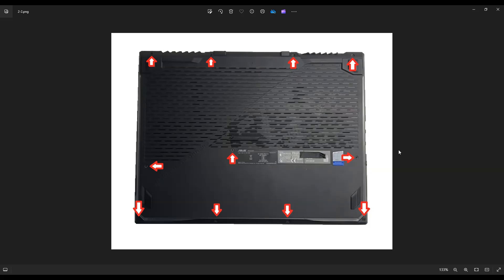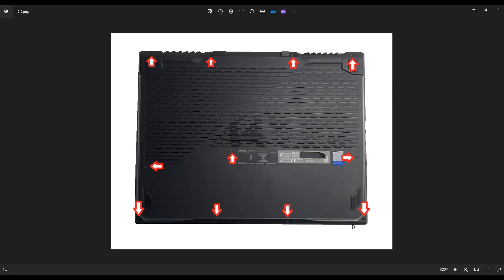Once you get those screws out, you're going to take a small, flat, preferably plastic pry tool because plastic tends to scratch your cases less than metal does, but some sort of plastic pry tool like a guitar pick. And you're going to go around the entire edge of your computer and gently, slowly, but firmly pry off the bottom case from the computer. Now be careful not to put your pry tool too far in. You could damage some internal components, but just keep it on the edge even if you have to take a couple passes around.